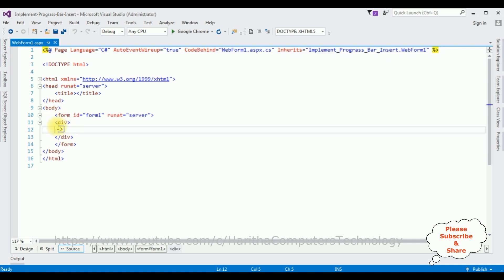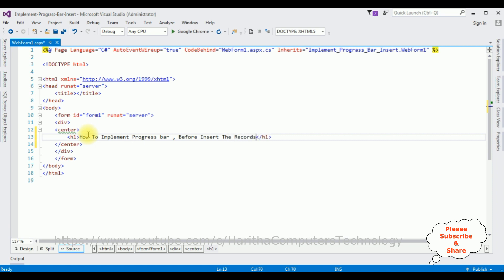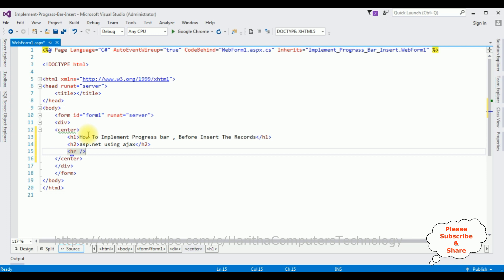In this form's design tab I'm adding a center tag, then an H1 header tag: 'How to implement progress bar before inserting the records in ASP.NET using AJAX'. After that I'm adding a horizontal line.